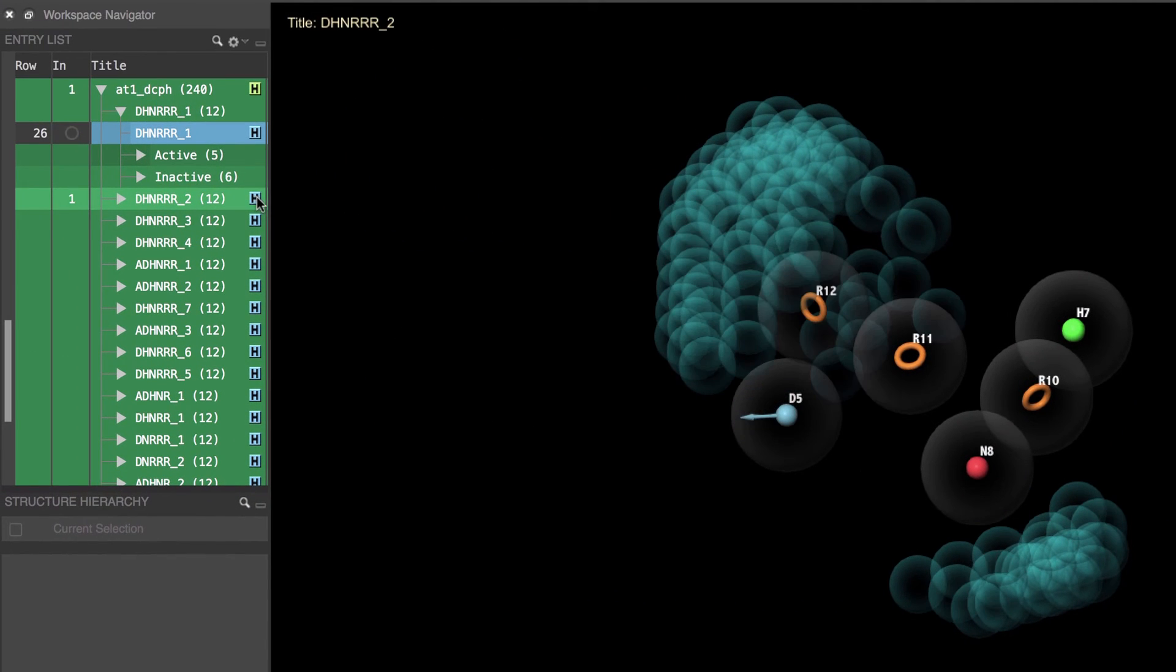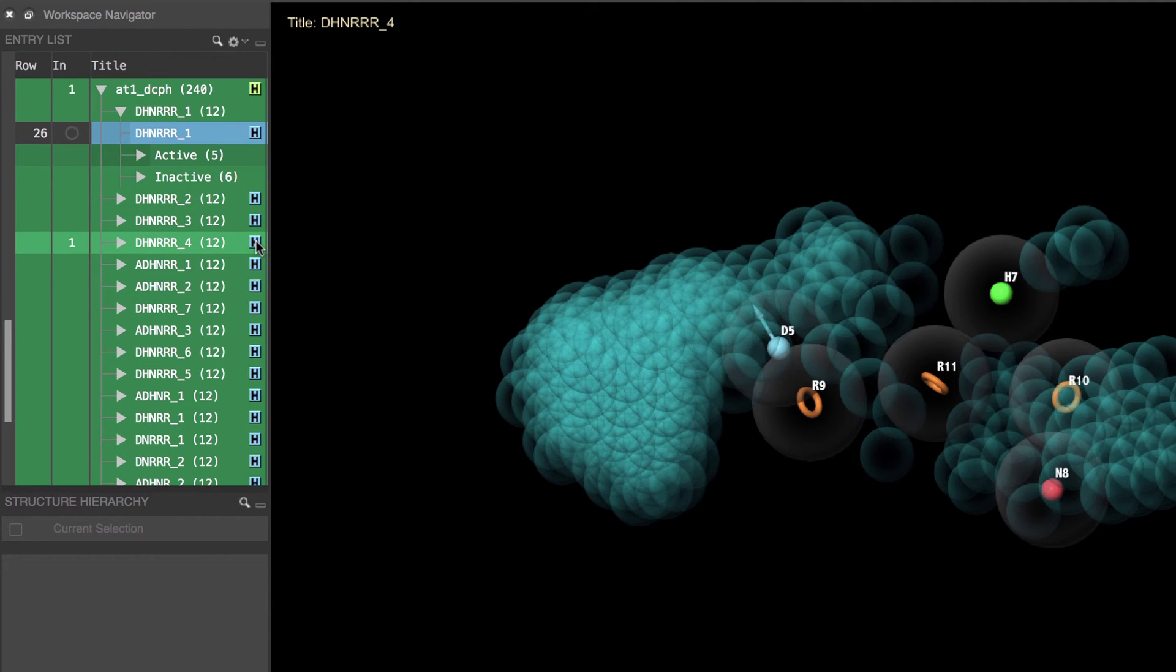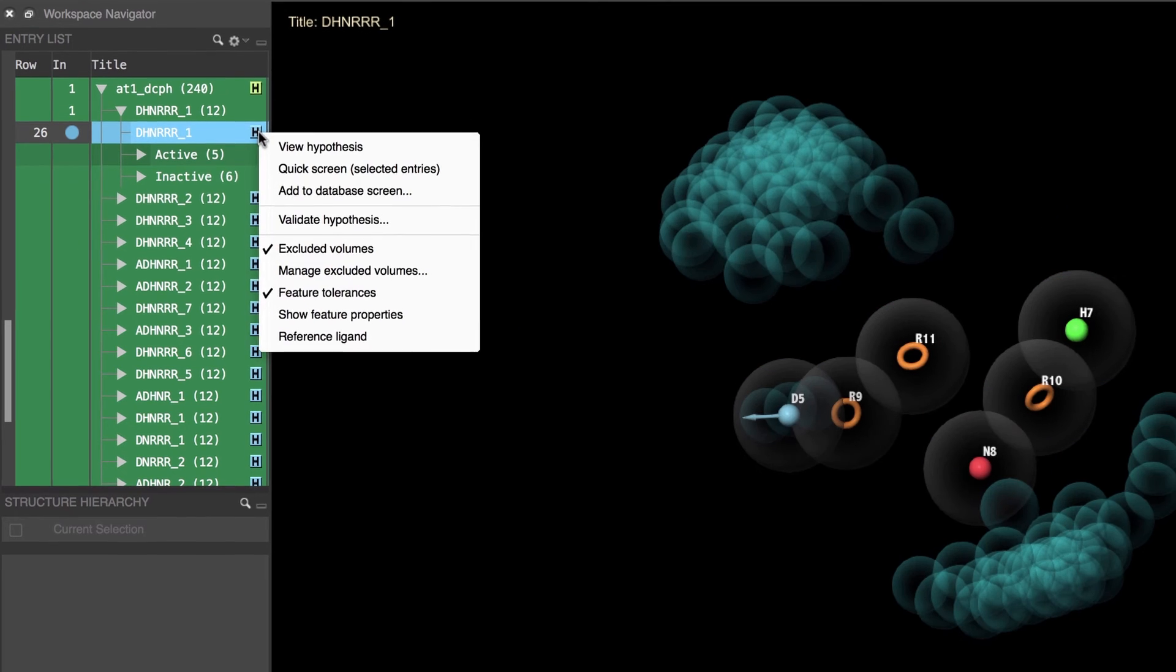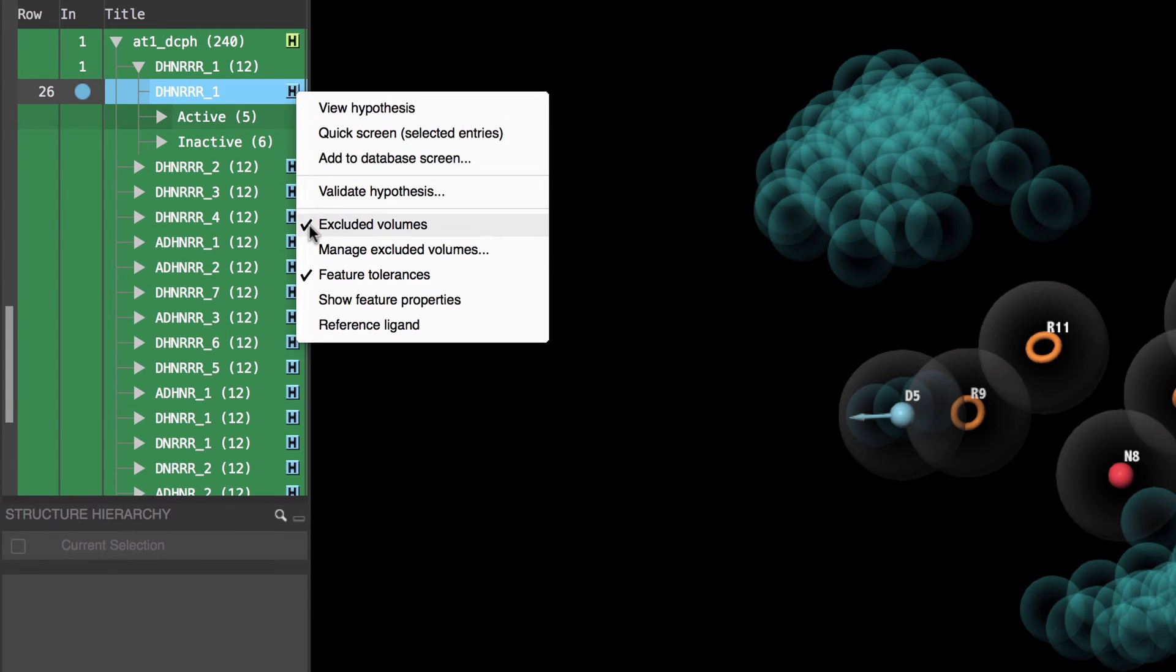Double-clicking the blue Hypothesis H button is a quick shortcut for viewing the hypotheses without having to open the group. A single left or right-click of the blue Hypothesis H button reveals a few more options specific to the given hypothesis, like hiding the excluded volume spheres.